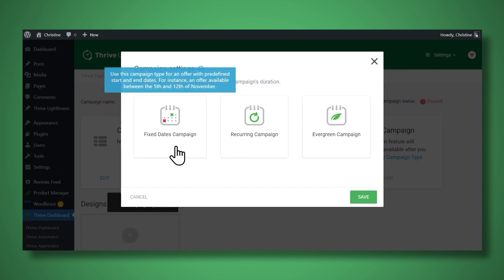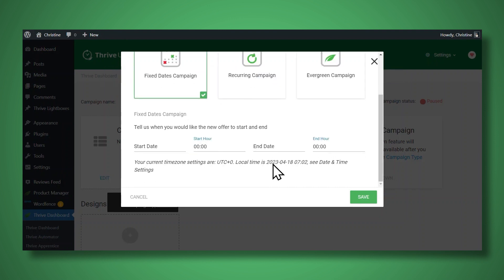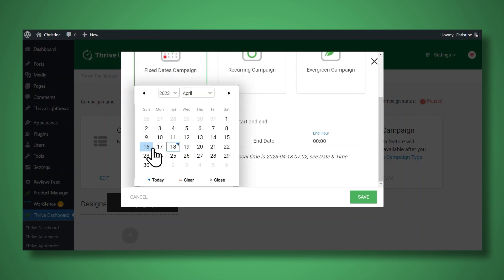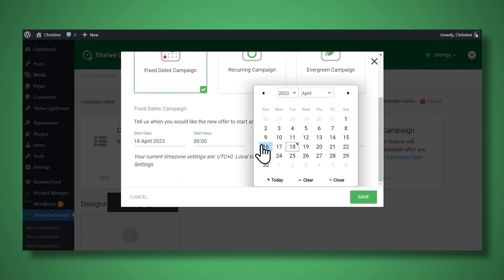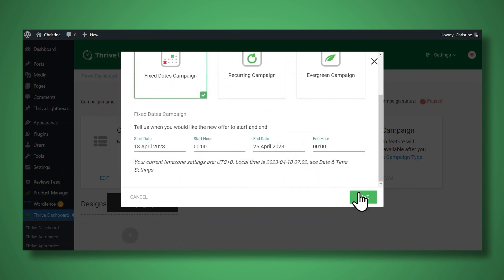For now, let's choose a fixed dates campaign. And then we'll need to specify a start and end date and click save.